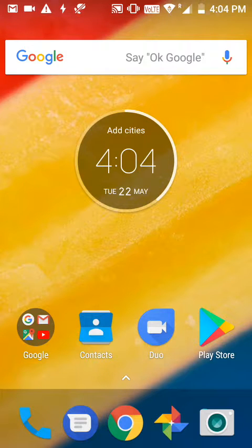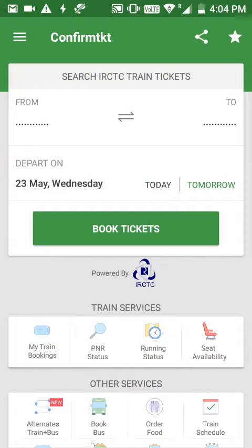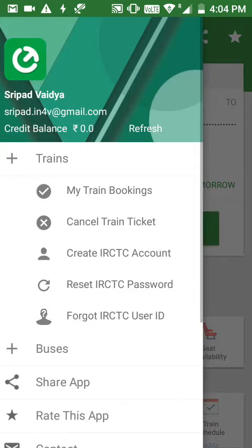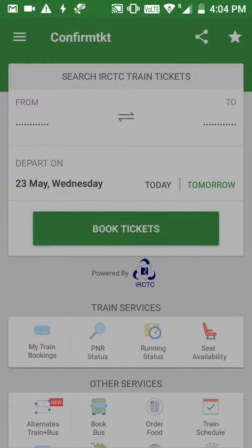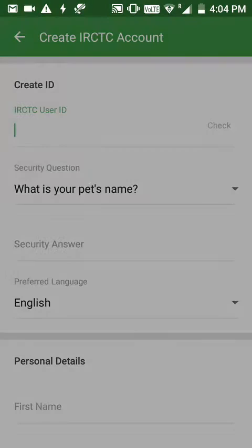Hi everyone, today I'll show you how to verify your IRCTC account. First, open the ConfirmTKT app. Verifying your IRCTC account means that while creating your IRCTC account, the next page will be verification — you may have not verified your phone number or email ID, or you may have closed that page.